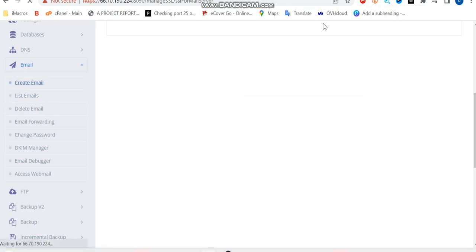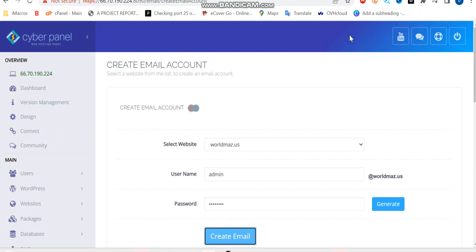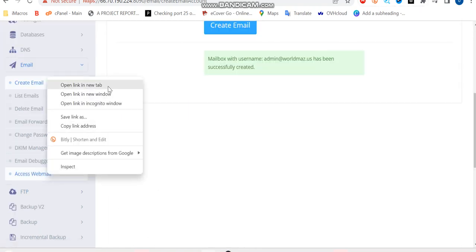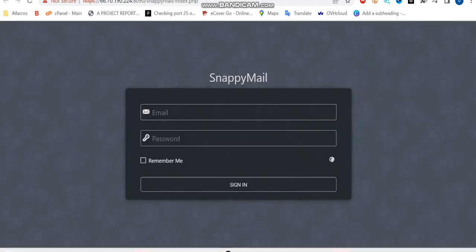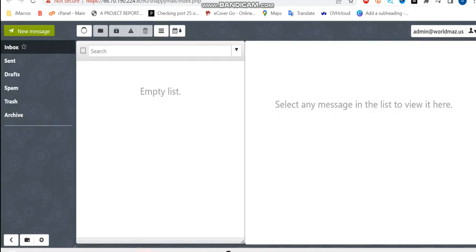So now let's create an email to send messages. So I'll be creating admin at domain.com here. Then I'm going to access our webmail and login. So I'm just going to sign in here now.